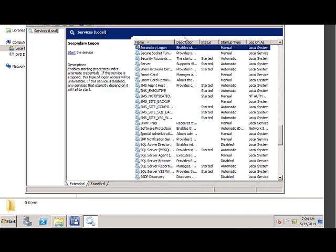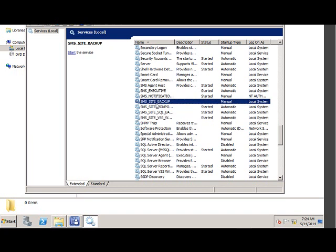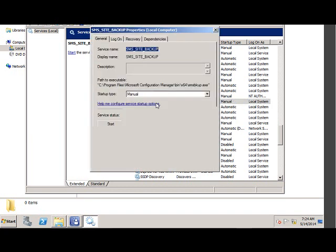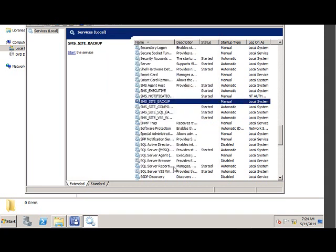For that, go to Services and there will be a service called SCCM Site Backup. This is the service. The backup task will initiate whenever the site server backup has to be started. So we configured it to 2 a.m. to 5 a.m., so at night it will run. But now I want to take an immediate backup, so if you can start service.